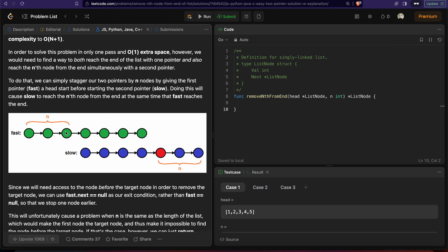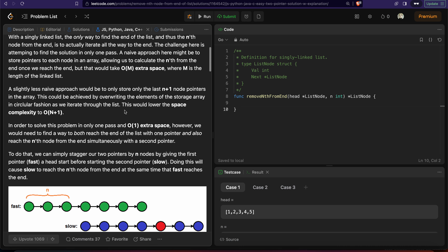When the fast pointer becomes nil, the slow pointer has traversed L minus N nodes from the beginning and is now at the node just before the one we want to remove. To remove the target node, we shift the next pointer of the slow pointer's node to the next-to-next node, so the target node is skipped.